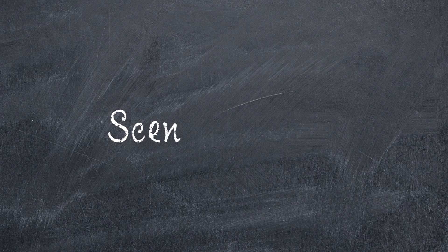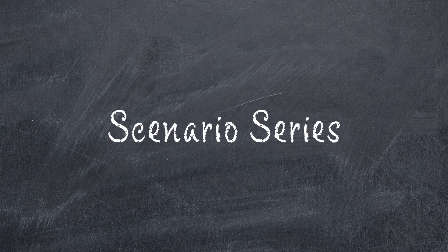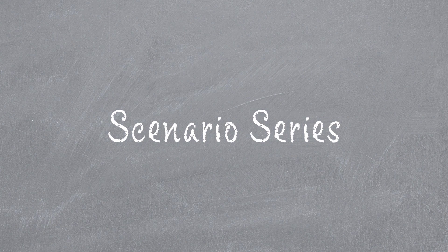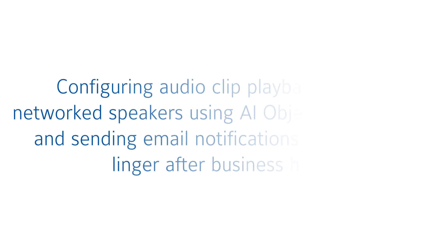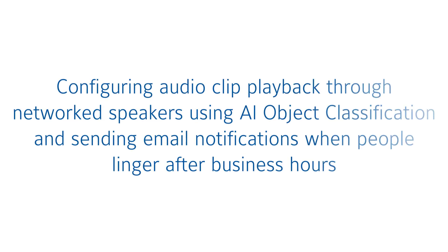The scenario series of videos addresses setup configurations for specific use cases. In this video, we have a scenario in which a car dealer using network loudspeakers on their property wishes to play a recorded message to visitors on the lot after business hours as well as notify certain staff members.